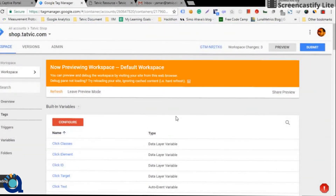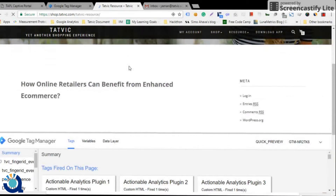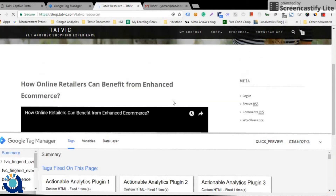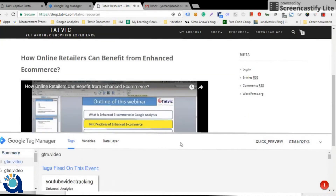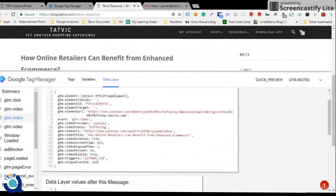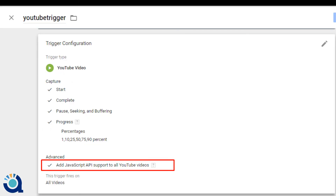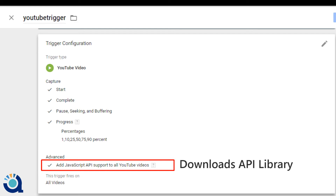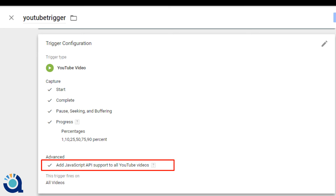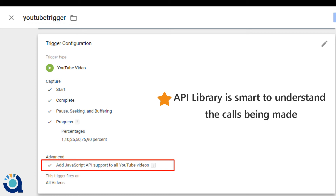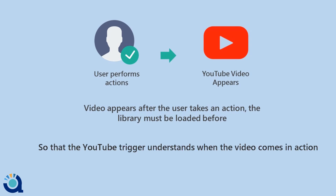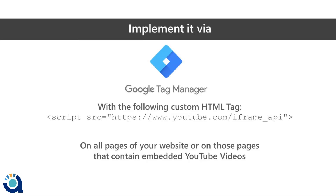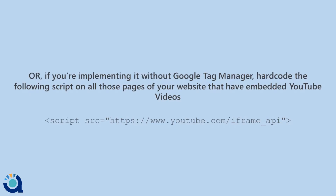Now, you must be wondering about those videos that are appended dynamically, or perhaps are lazy load implementation or on one page sites. It is natural to have a question like, will this trigger work in all the cases? Well, the answer to that question is an absolute yes. But it needs to have just one simple API library. When you check mark the 'add JavaScript API to all videos' option in the trigger, it downloads the API library. The implemented YouTube trigger is based on this library and is smart enough to understand the calls which are being made by it. If the video comes after a user performs an action on the web, then this library must be loaded before the video appears. This helps the YouTube trigger to understand when the video comes in action. So you can either implement it via GTM or you can hardcode it on your website and your video tracking will be smooth as ever.